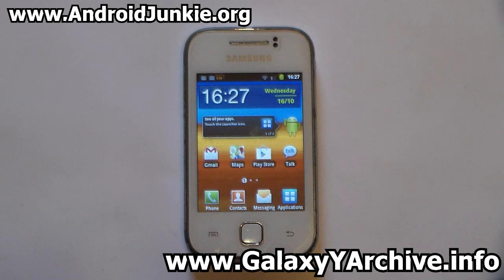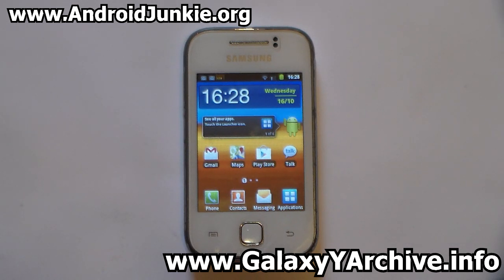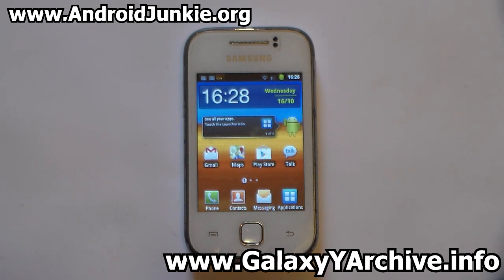To begin, you need to download all of the files from the link in the video description into your SD card. All of the files are optional except for the S4 launcher. This video is specially made for the S4 launcher; all of the other things are optional, but I'm just gonna install all of them to show you what it will look like.